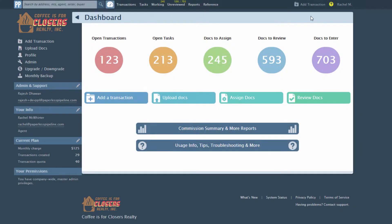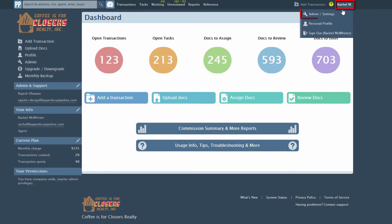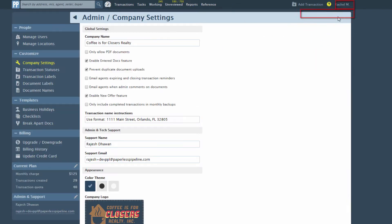You already learned in Lesson 1 how to add new users. Here are some additional actions you can take in the Manage Users section. To return to Manage Users, click your name and Admin Settings, then click Manage Users.